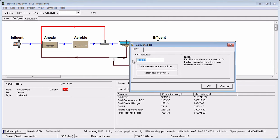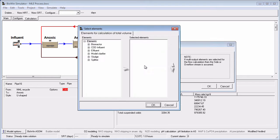First, give your HRT calculator a meaningful name. In this example, we will look at the total bioreactor HRT, so let's make the name describe that. Next, define the basis for the volume term in the HRT calculation by clicking the Select Elements for Total Volume button and adding the desired elements to the Selected Elements list. We want to consider the total bioreactor volume, so the quickest way to do that is to click on the bioreactor group and then click the arrow to move them to the Selected Elements list.